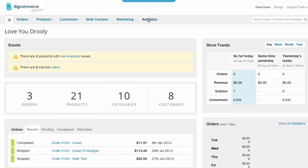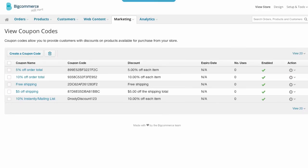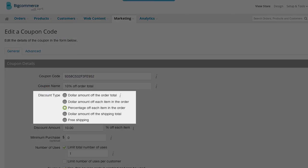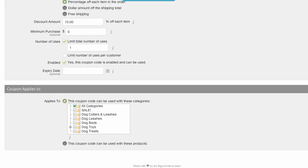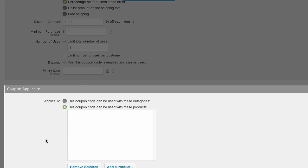To create coupon codes, we go to Marketing and click on Coupon Codes. Here, you create the code and an internal name for the coupon, and then select your discount below. It's pretty simple and very effective. You can create coupon codes on categories or even product-specific coupon codes.